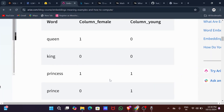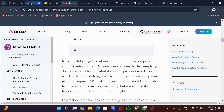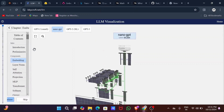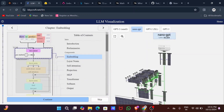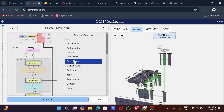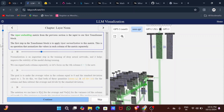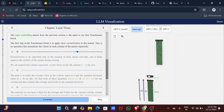Next, layer normalization. Layer normalization helps stabilize the training of a deep neural network by normalizing the input of each layer. It ensures that inputs have a mean of zero and standard deviation of one, which prevents issues like exploding and vanishing gradients, making learning more efficient and faster.